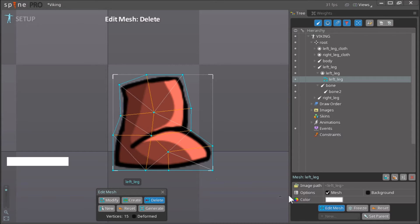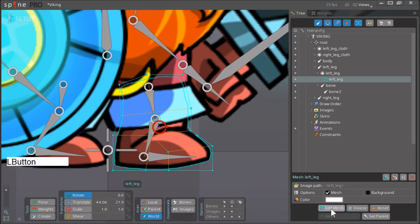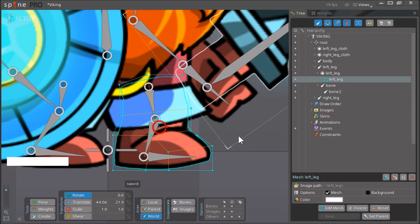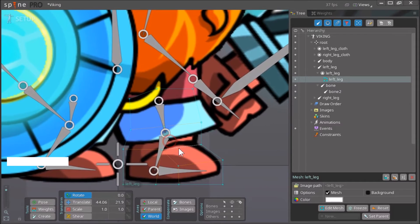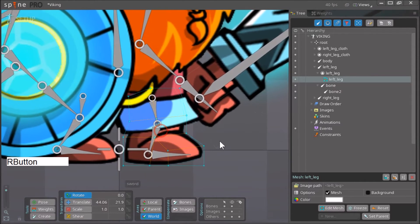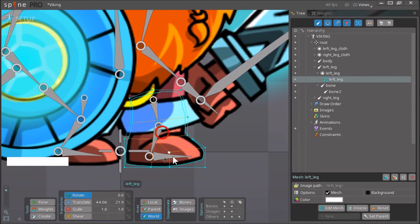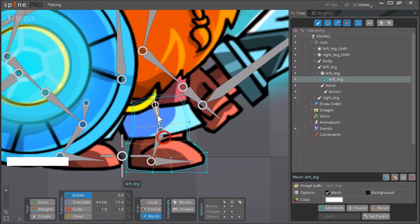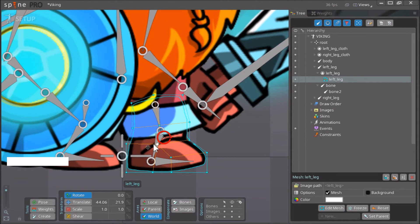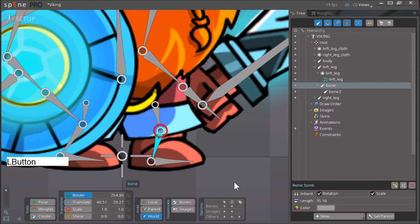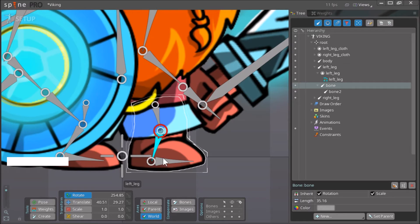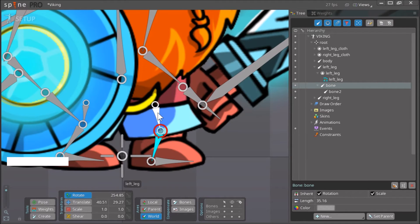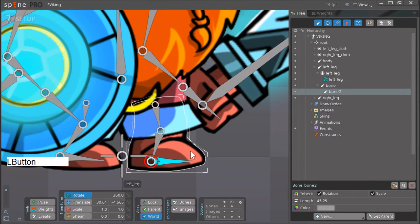So once you're happy with your mesh, just click here on edit mesh again. And now what you want to do is you want to assign weights to this mesh. So for example, right now when you rotate this leg nothing really happens. You want to assign the three of these bones to this mesh over here.